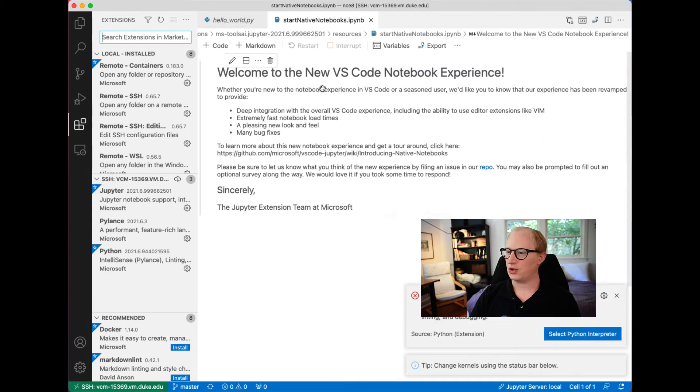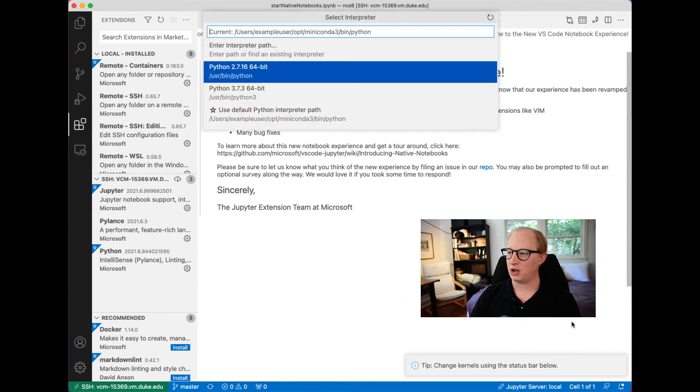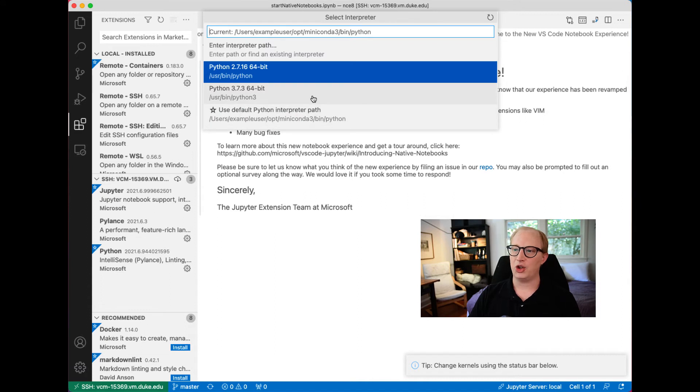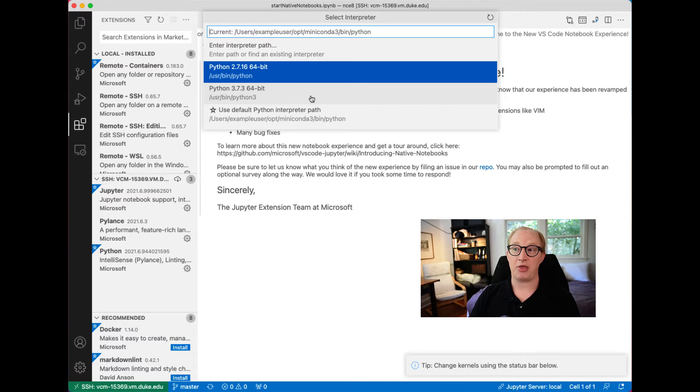We're going to open this and then select a Python interpreter. On this computer, you can see it's identified two installations right off the bat.